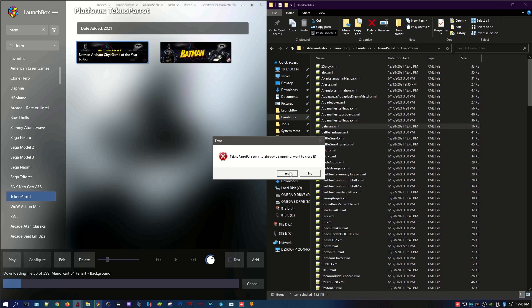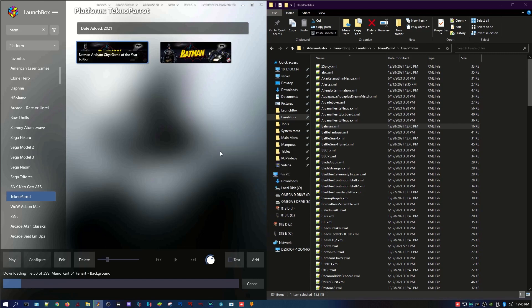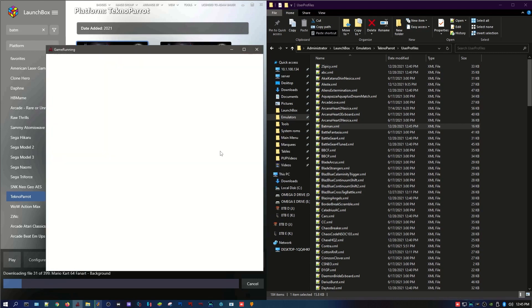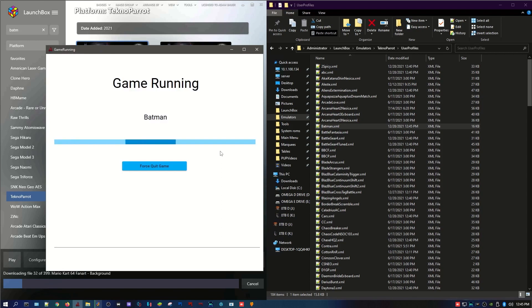Sorry about that. Technoparrot's already open. So we're going to say yes, close it. And then what you're going to see is this game running. That's when you know you did it right. And it should load your Technoparrot game. That's it.